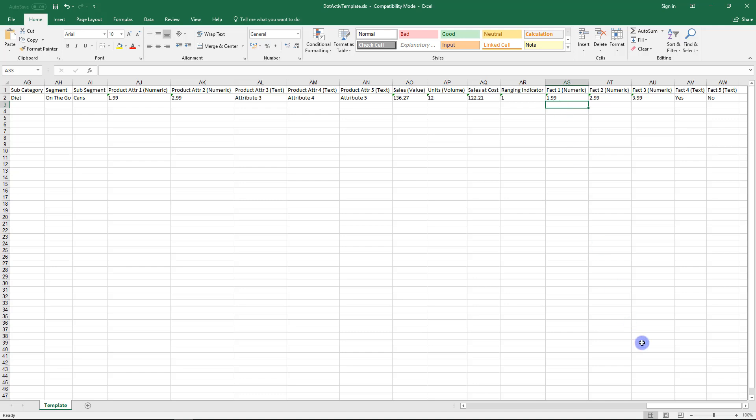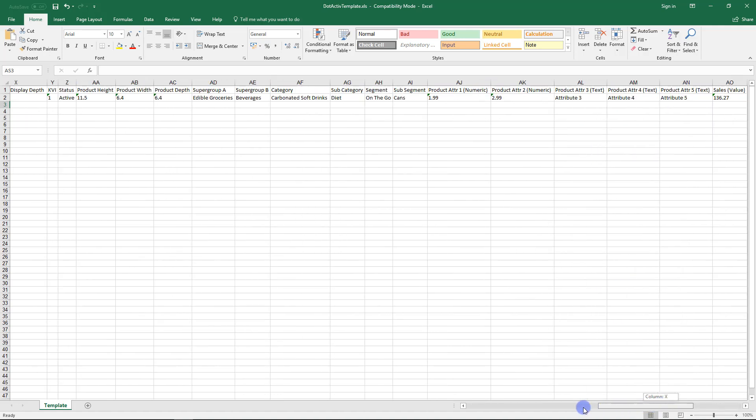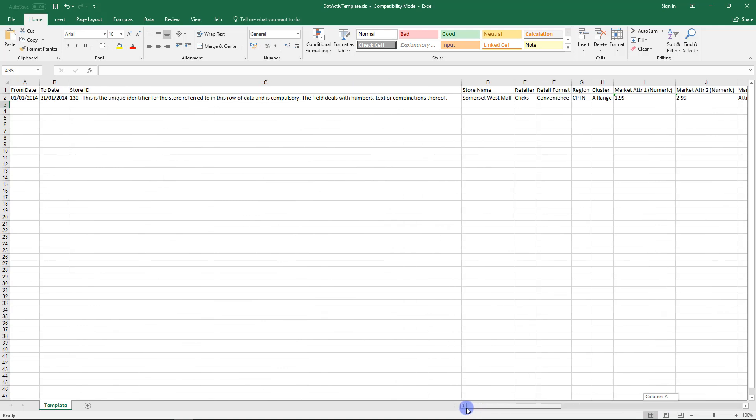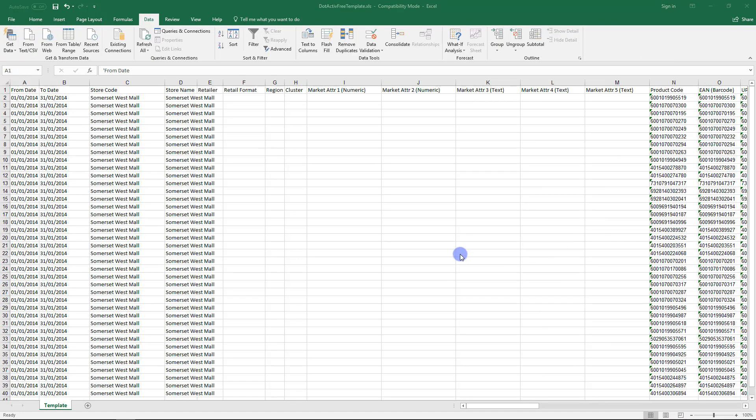Let's review what is required when preparing data. For the sake of this video, I will be using a sheet that has data in. The next step will be to highlight all the data. Use the find function to look for any commas in the data and remove them. This is vital as dotActive sees commas as a field separator. Should the data contain commas, information will shift columns on import and be incorrect.